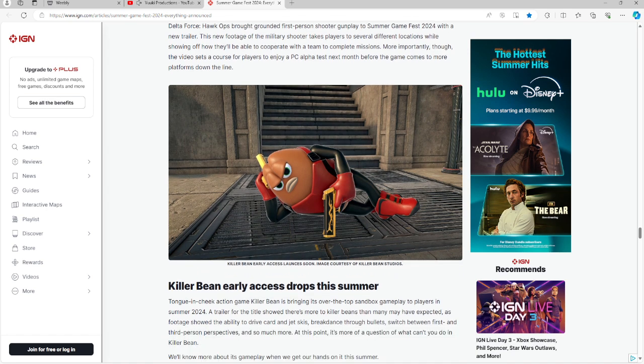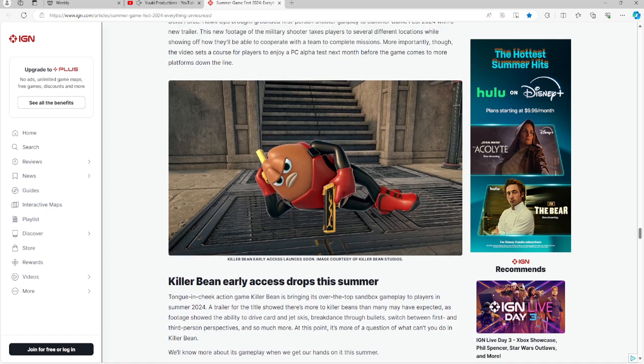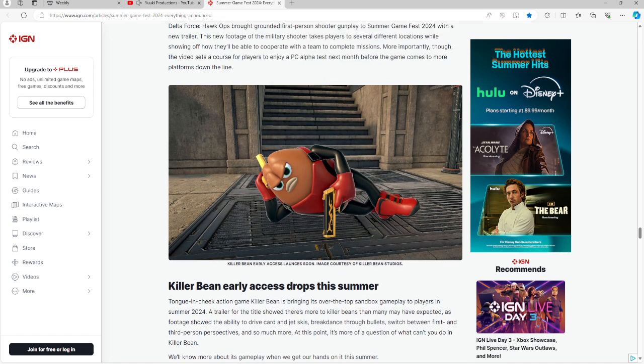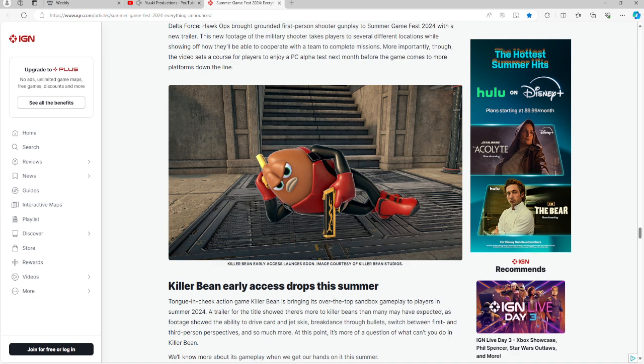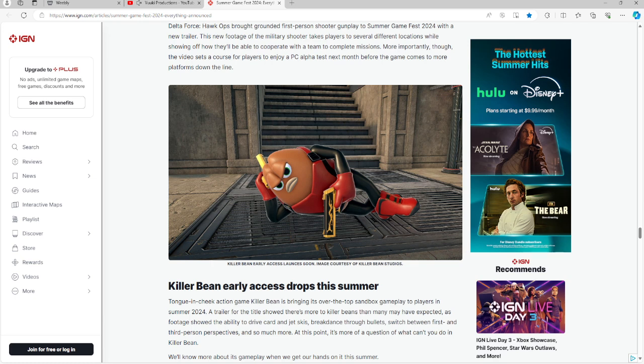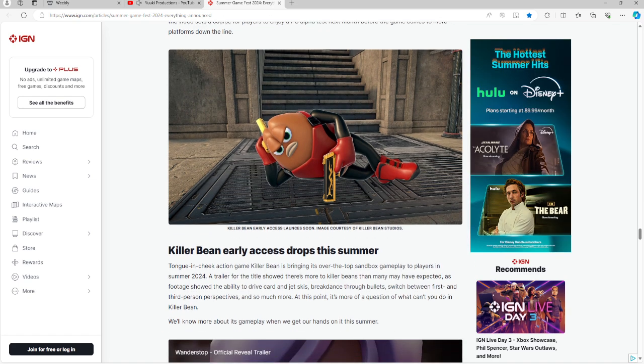For those of you who want a lighter fare, we have Killer Bean. Its early access is coming up this summer. Tongue-in-cheek action game Killer Bean is bringing its over-the-top sandbox gameplay in 2024 summer. A trailer for the title showed there's more to Killer Bean than many might expect. Footage showed the ability to drive cars and jet skis, breakdance through bullets, and switch between first and third person. At this point, it's more of a question what you cannot do in Killer Bean. There's going to be more revealed this summer.